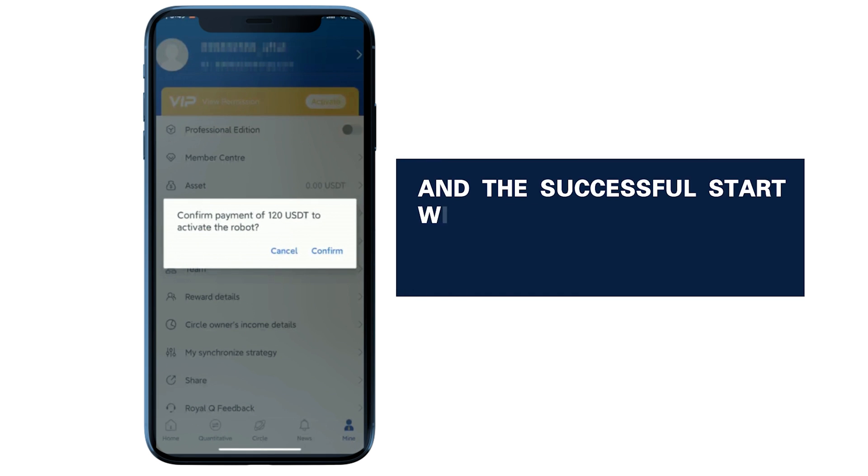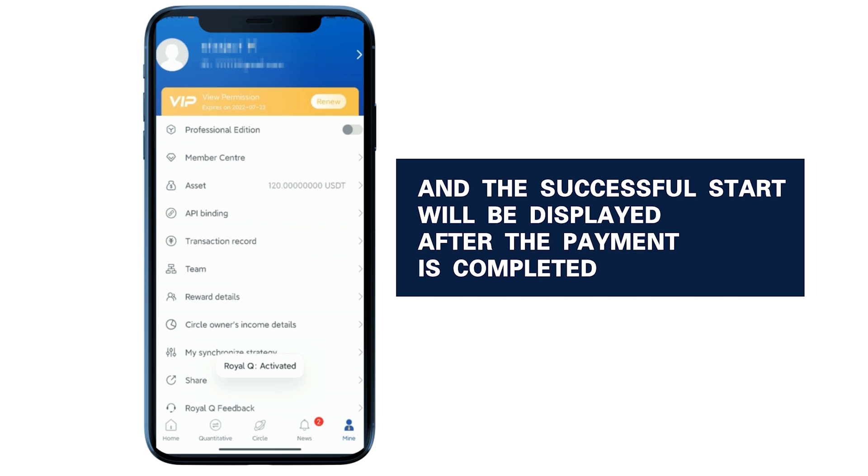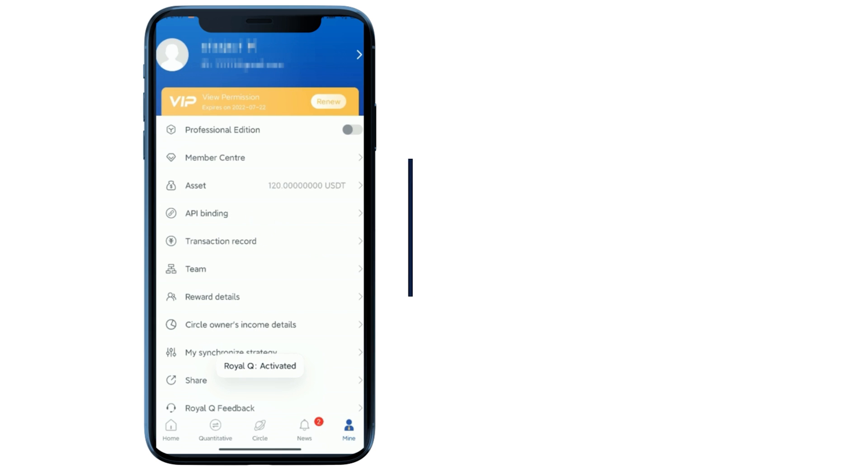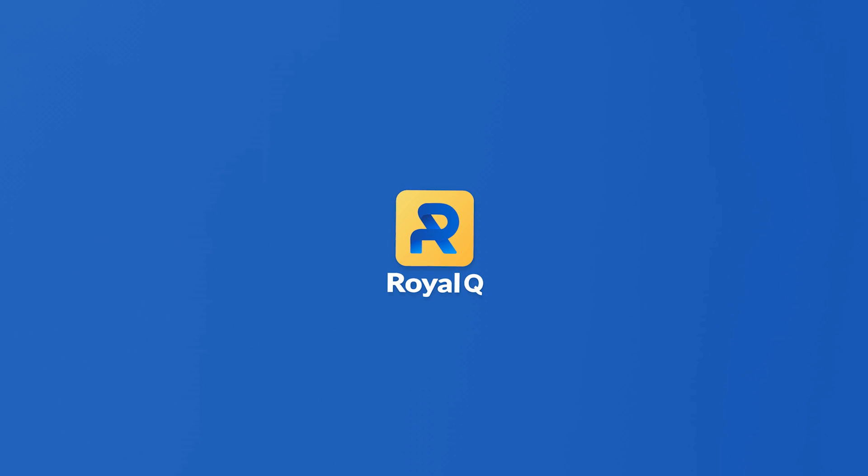And the successful start will be displayed after the payment is completed. Royal Q.